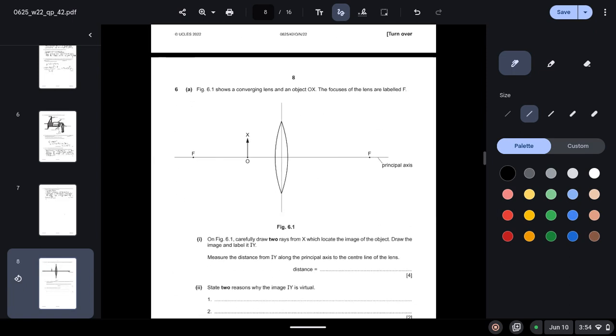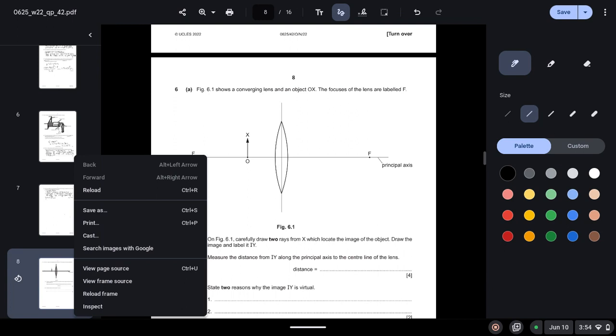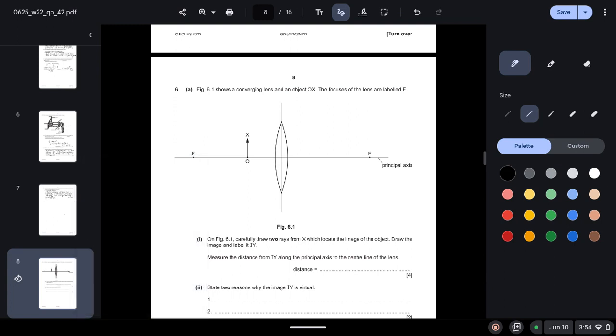Question 6: Figure 6.1 shows a converging lens and an object OX. The focuses of the lens are labeled F. On figure 6.1, carefully draw two rays from X which locate the image of the object. Draw the image and label it IY. So we need to make two rays, one that travels through the focal lens and one that travels through the center.